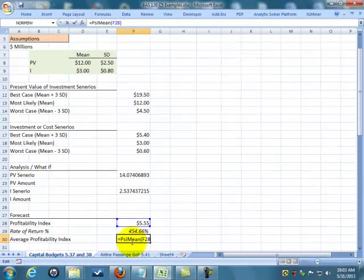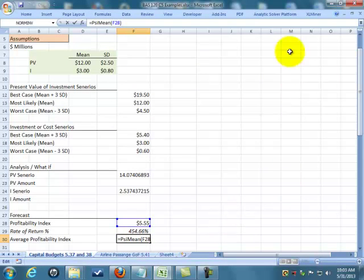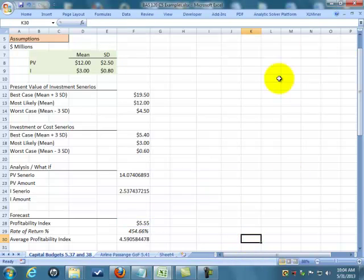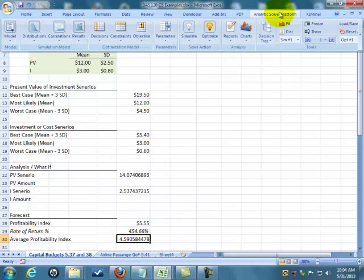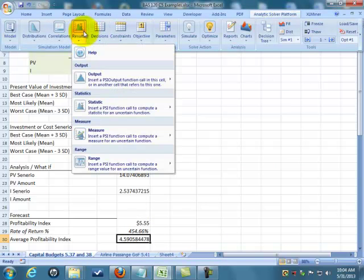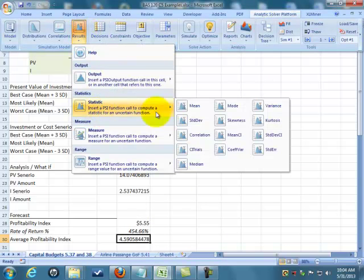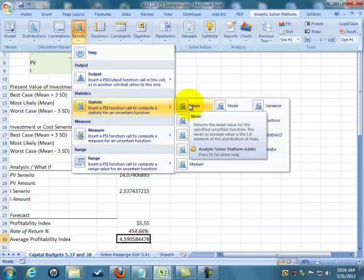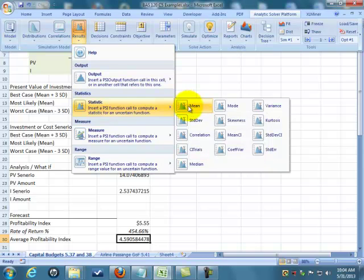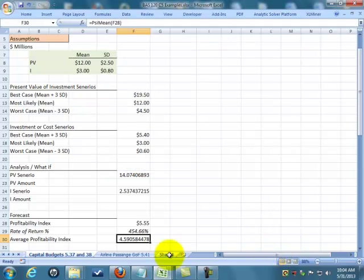What I did is I went up here and said give me the mean of whatever comes out of cell 28. The way we did that is we went to our Analytic Solver and said give me the mean, and then it asked me what cell, and I told it what cell.